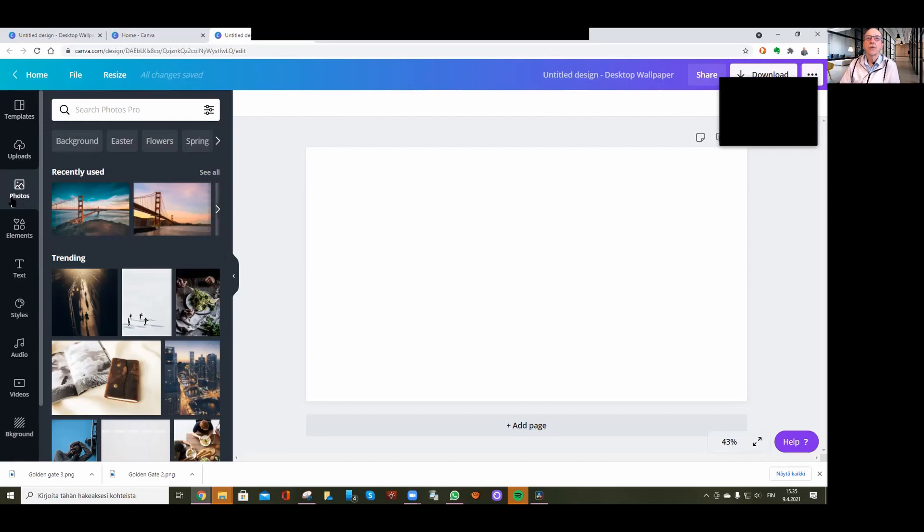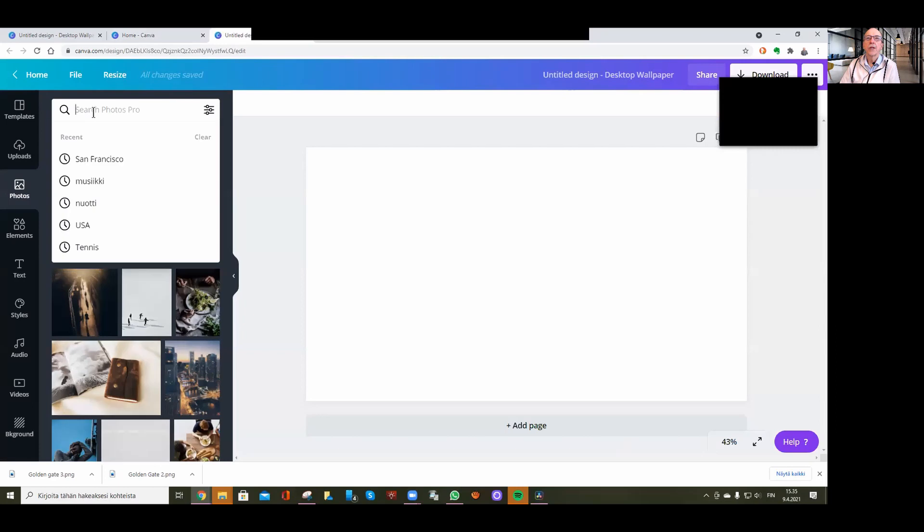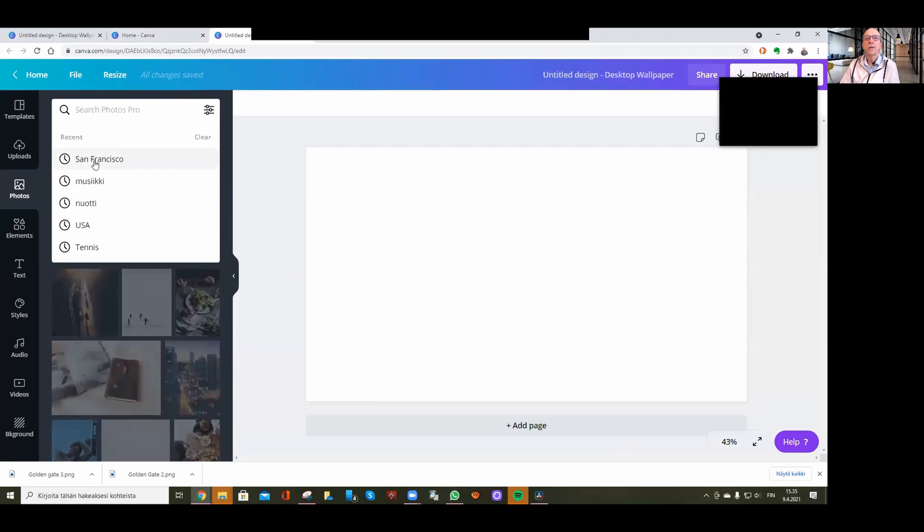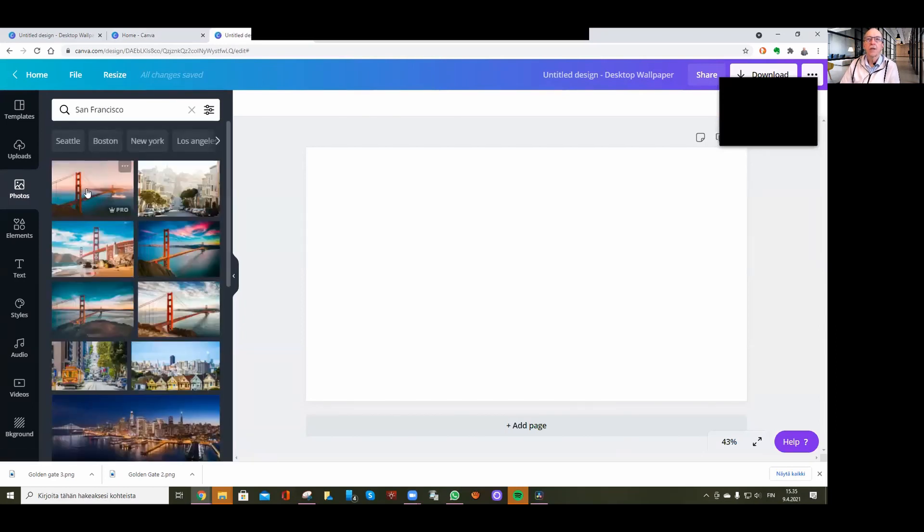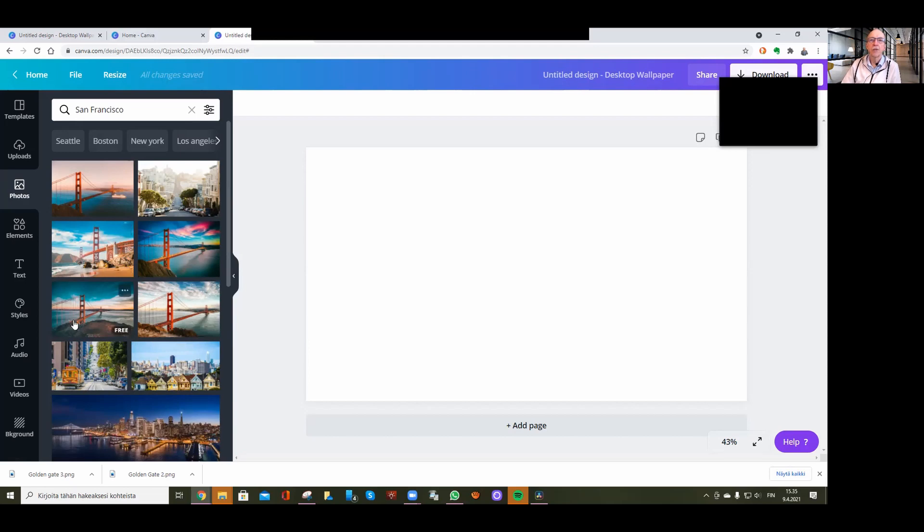Choose photos, then search for something like San Francisco. There are some professional background pictures, and I'll choose this one which is free.